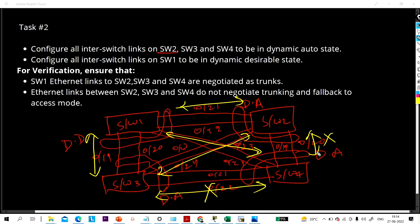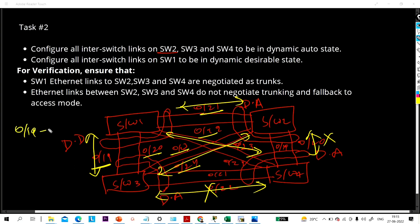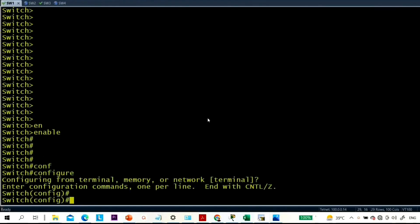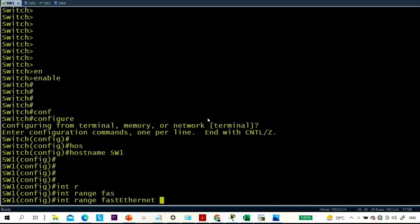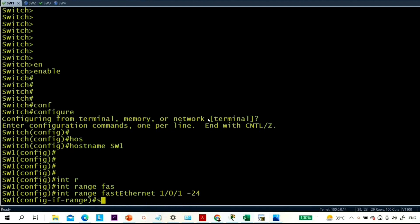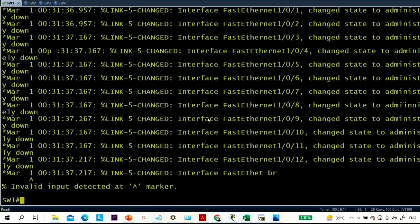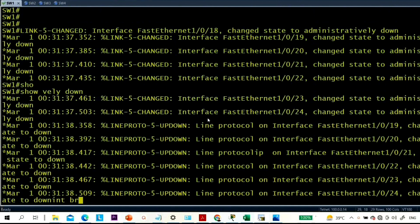First, let me take access of all four switches and run no shutdown on the relevant interfaces — 0/19 through 0/24 on each switch. Let me change the hostname of switch 1 and shut down all interfaces: interface range FastEthernet 1/0/1 to 24, shutdown. You can check with 'show ip interface brief' — all interfaces are now administratively down.